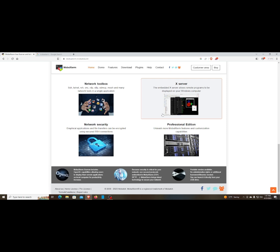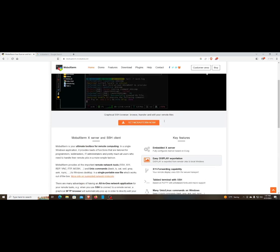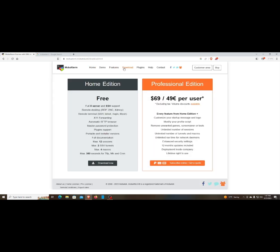Once you come to this page, go ahead and click on Download. There are two editions: you can pay $69 and get the professional one, which gives you multiple sessions, updates, and a lifetime right to use. The free version gives you X server, SSH, and you can also do RDP, VNC, and XDMCP.